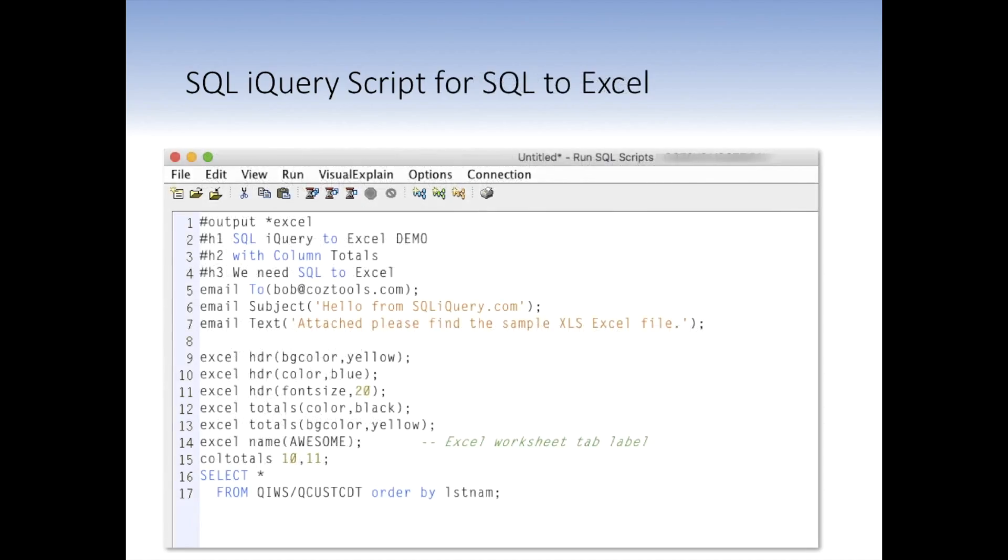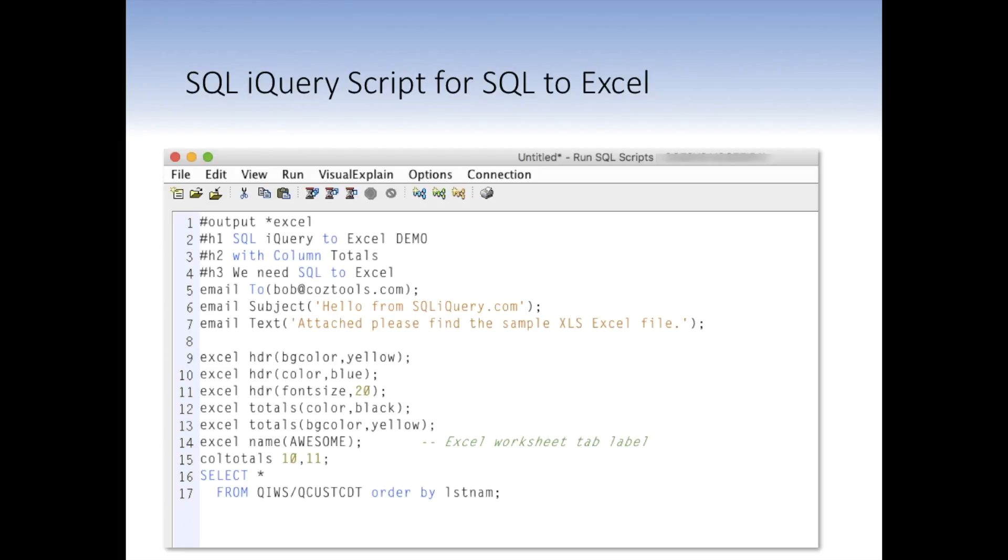So for today, what I'd like to do is show you how to take that SQL to Excel example from the other tutorial and convert it into an iQuery script. We're also going to decorate it up a little bit so that it looks kind of cool in the end user's email box. And to do that, I've written this script. Now I'm using the ACS clients run SQL scripts to illustrate the SQL script here. I've typed it all in for us. It's all ready to go. I've already tested it. I know it works, but I want to go over each little piece here and describe what's going on.